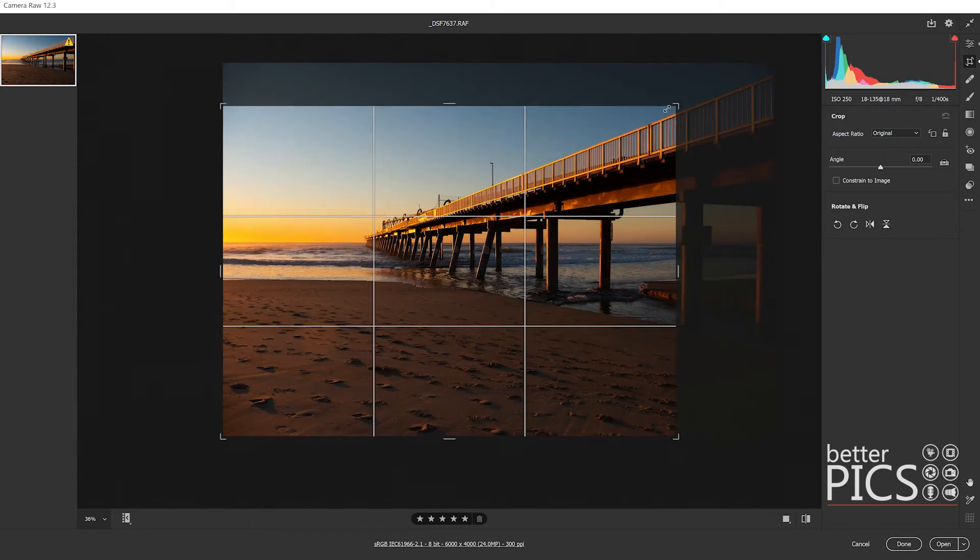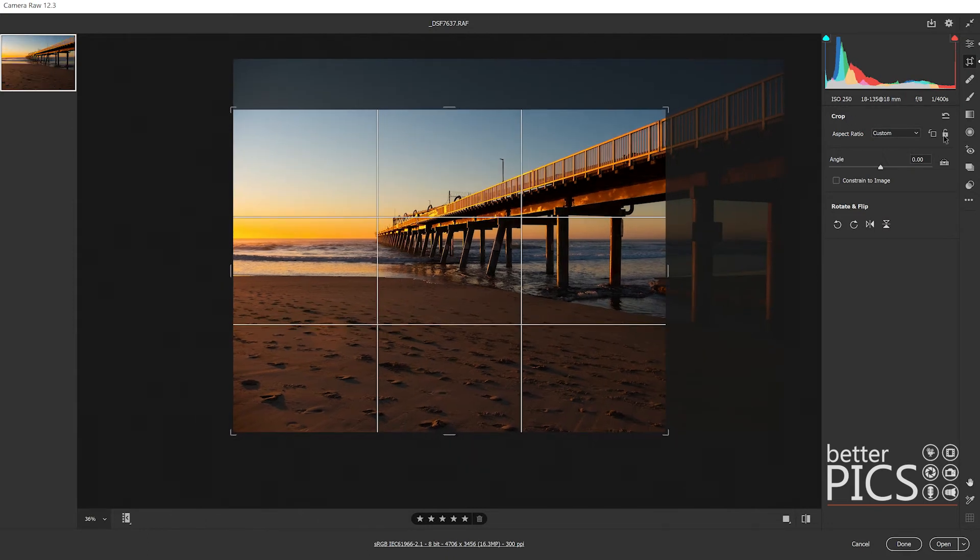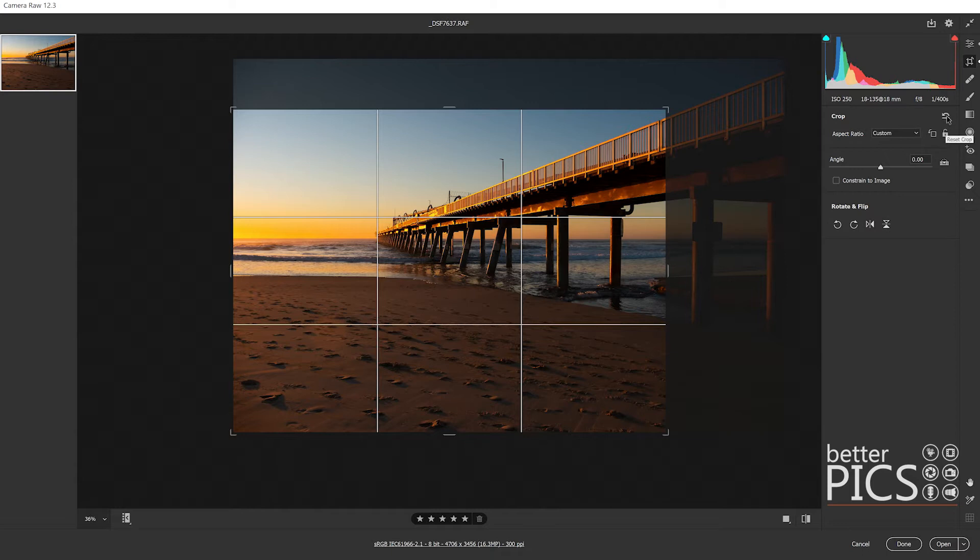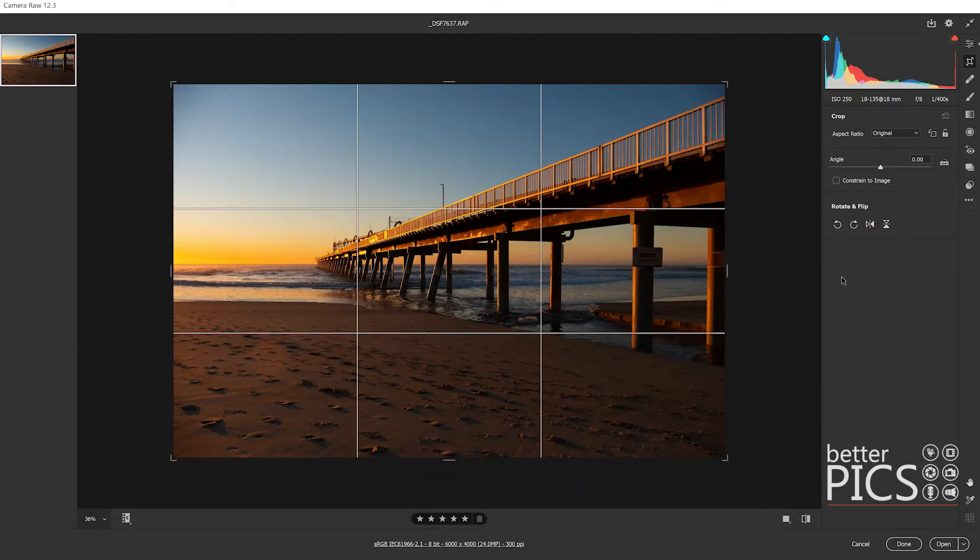I'm just going to quickly click and drag the crop tool and you can see to the right the reset crop option becomes highlighted and clickable. If you just click that it's going to take us back to the original full size of the image.